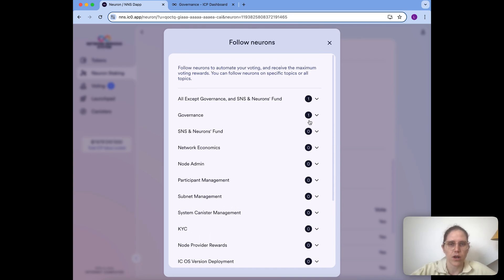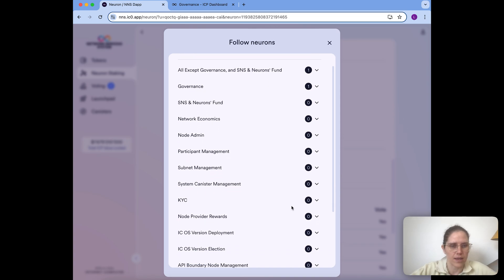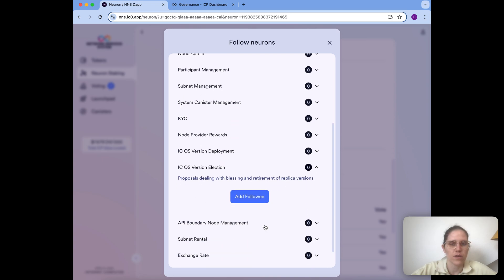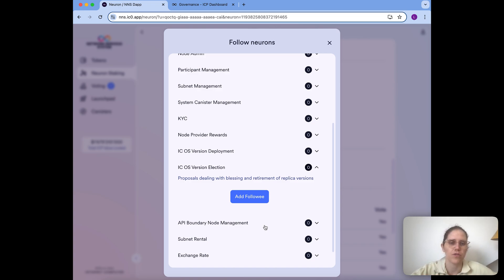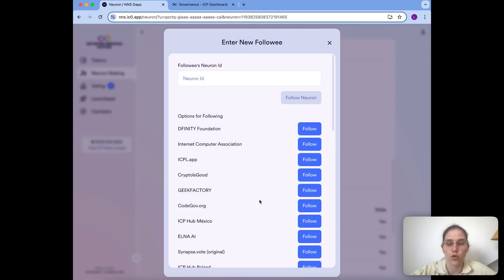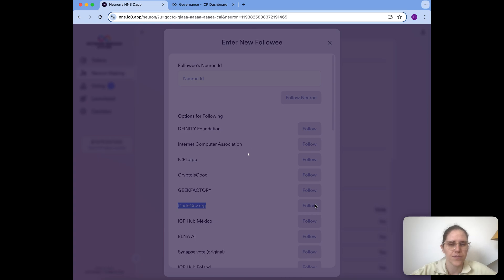Now what I can also do is choose something for the ICP OS version election topic. This is for whenever a new replica version is elected so that the platform can later update to it. I heard that CodeGov is doing a good job verifying these proposals, so for this kind of proposal I'd actually like to follow them. Let me add that in — again this is being processed and the governance canister is adding this to my neuron in the background.